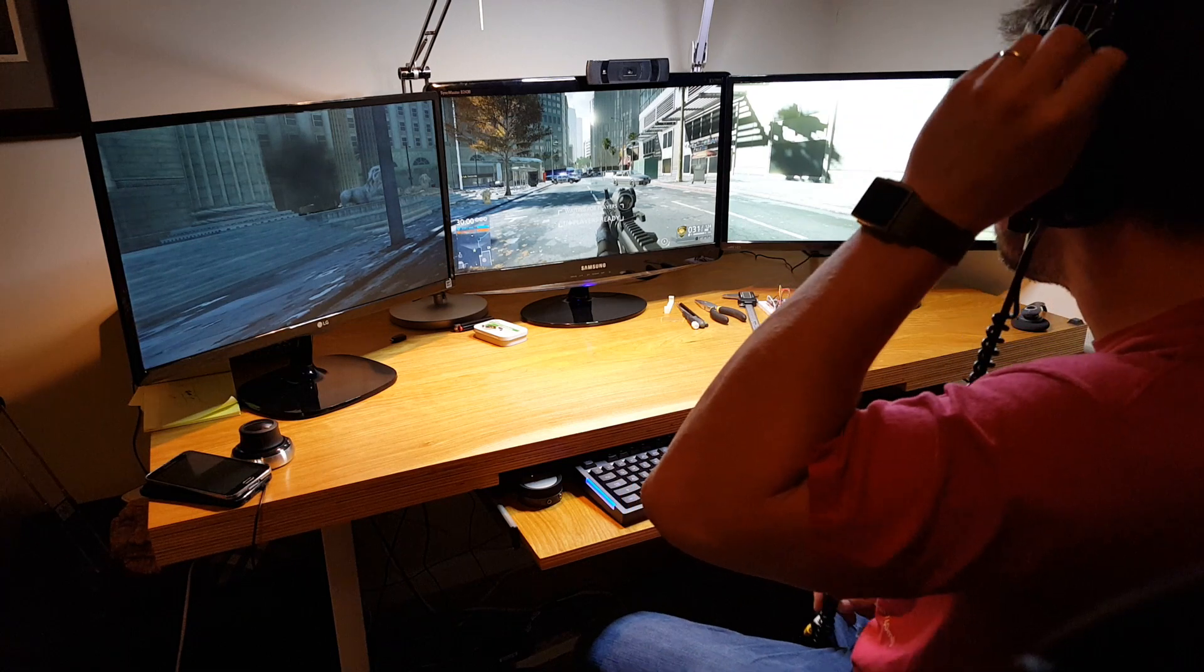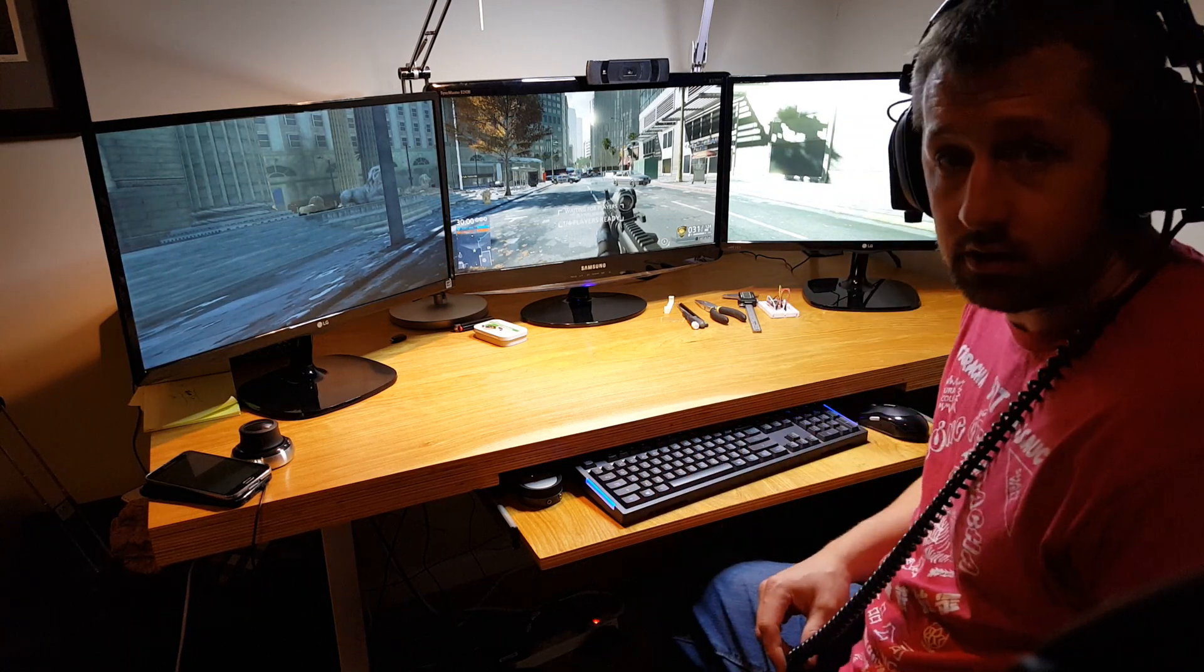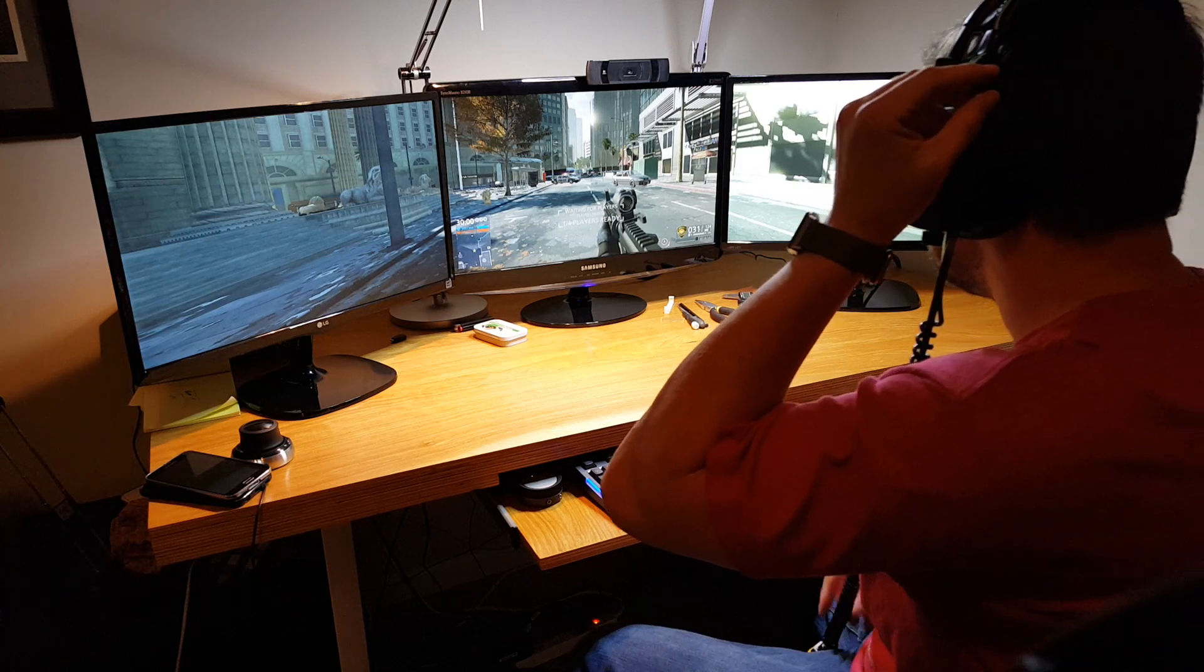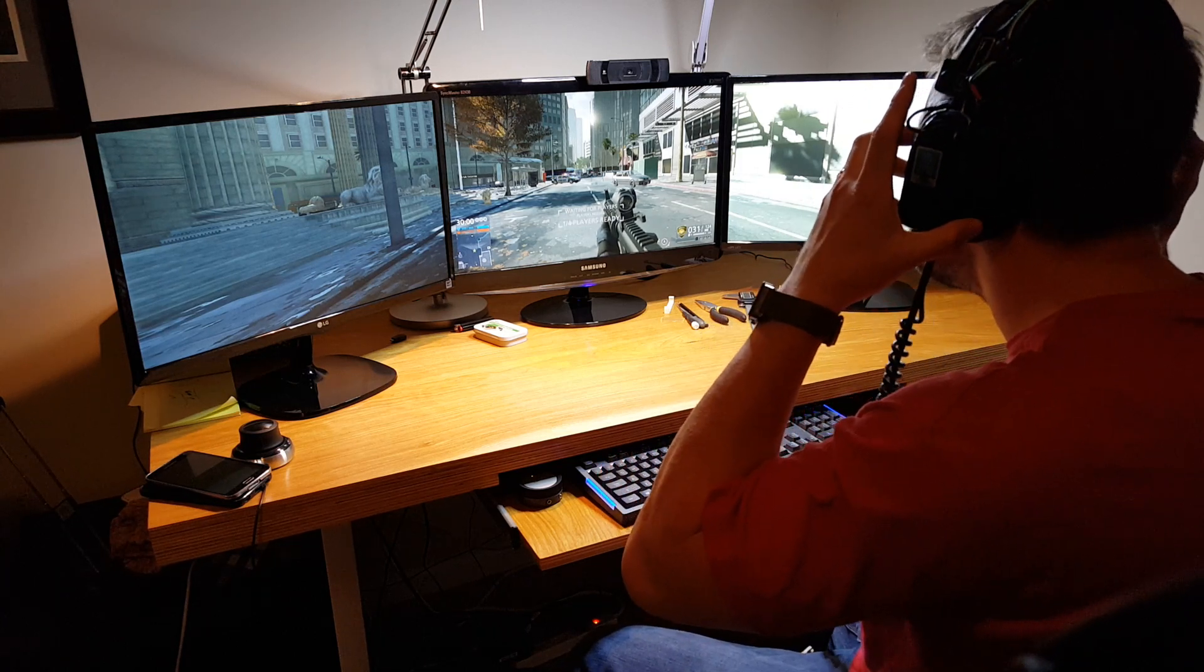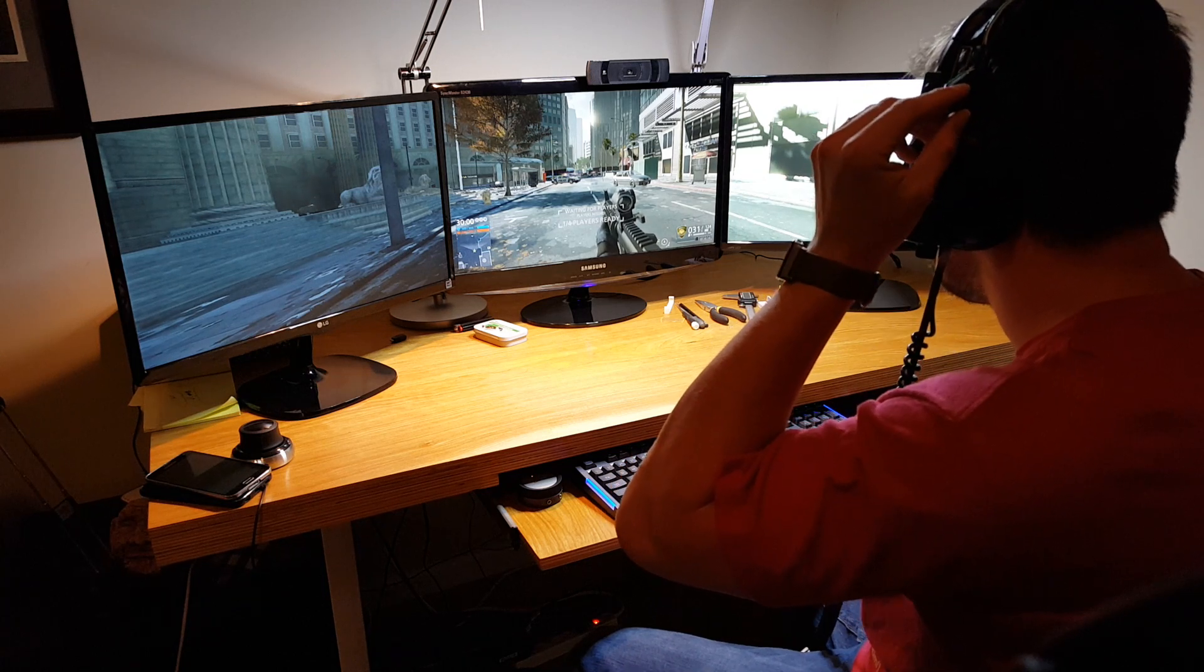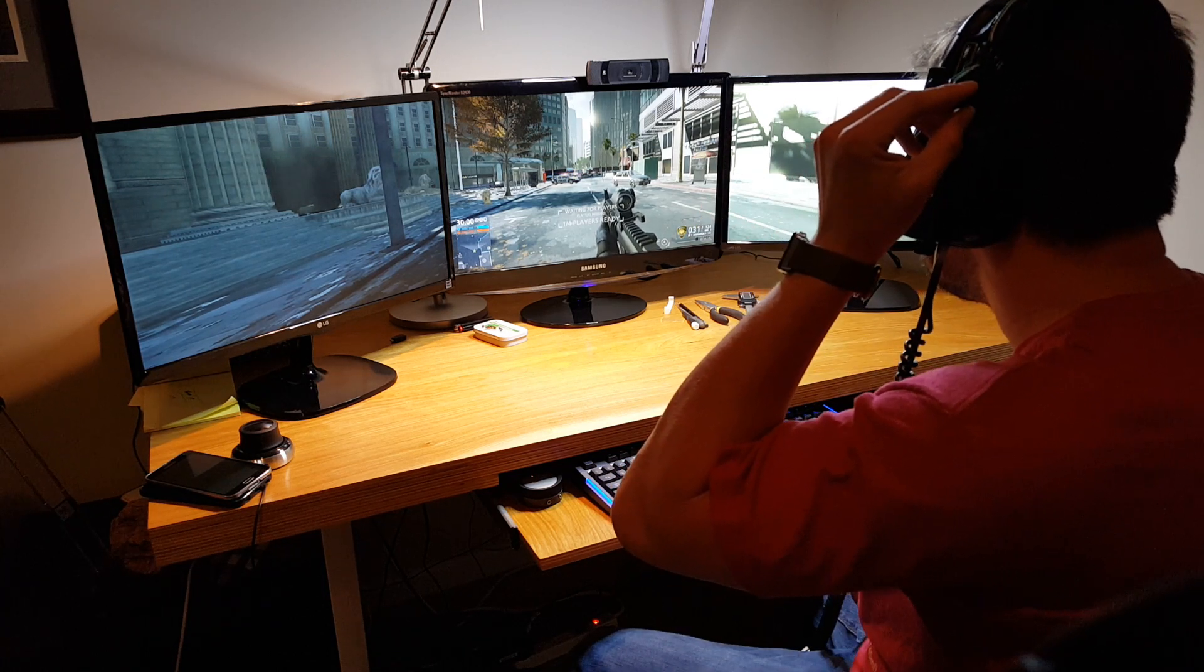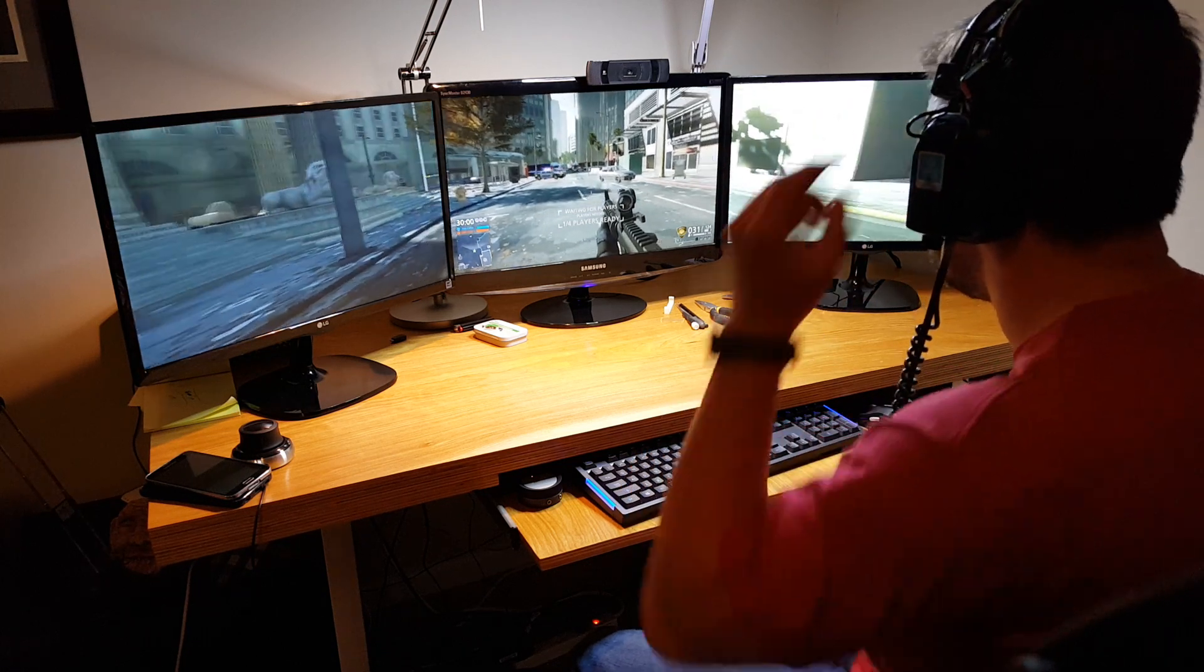When I turn the head tracker on it does kind of the initialization center point. So I look at the screen when it first comes on so that I'm nice and centered so that when I turn the switch on it shouldn't be moving.